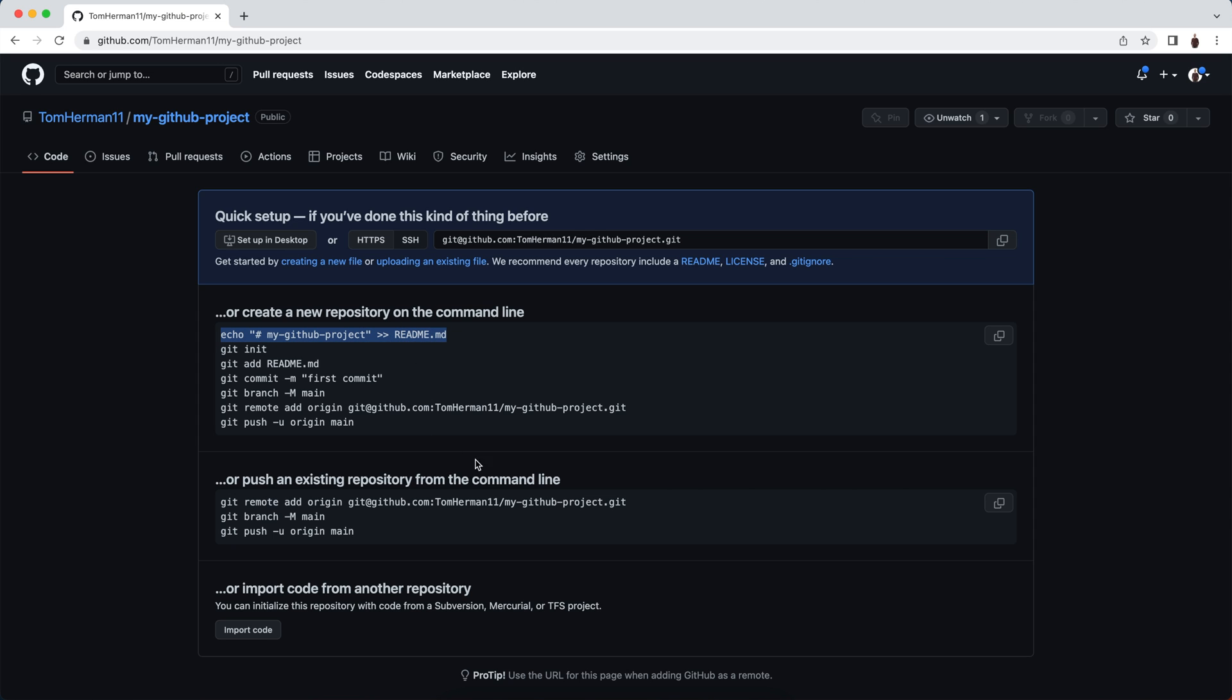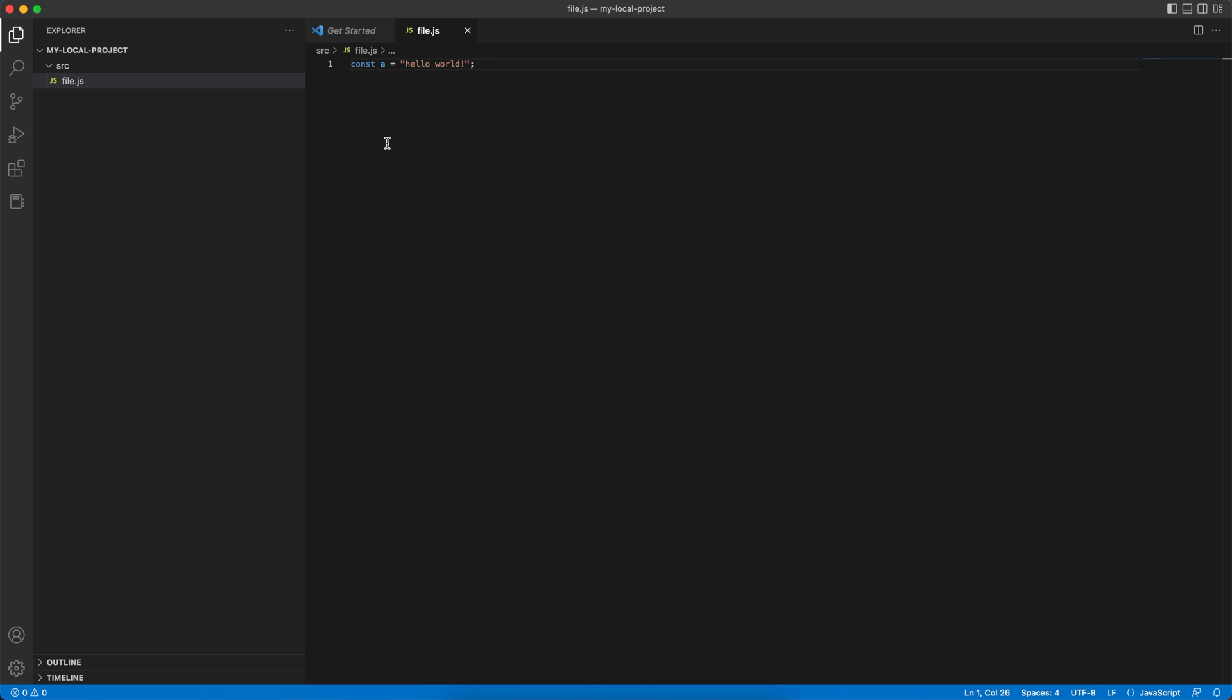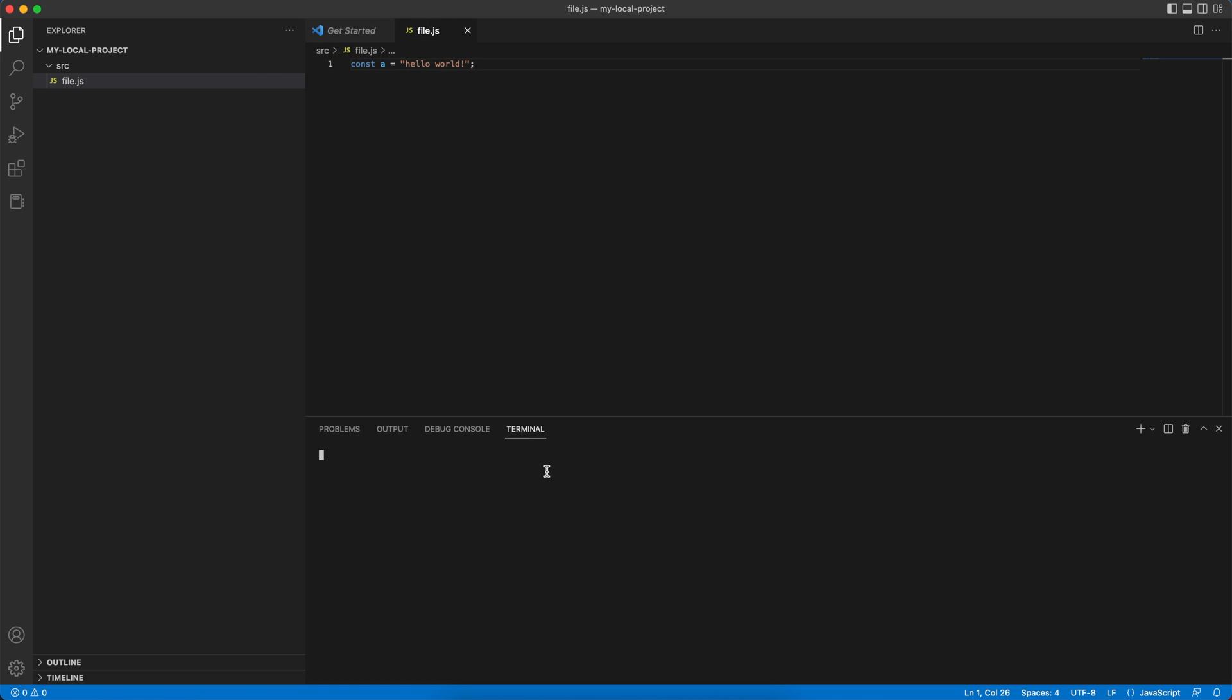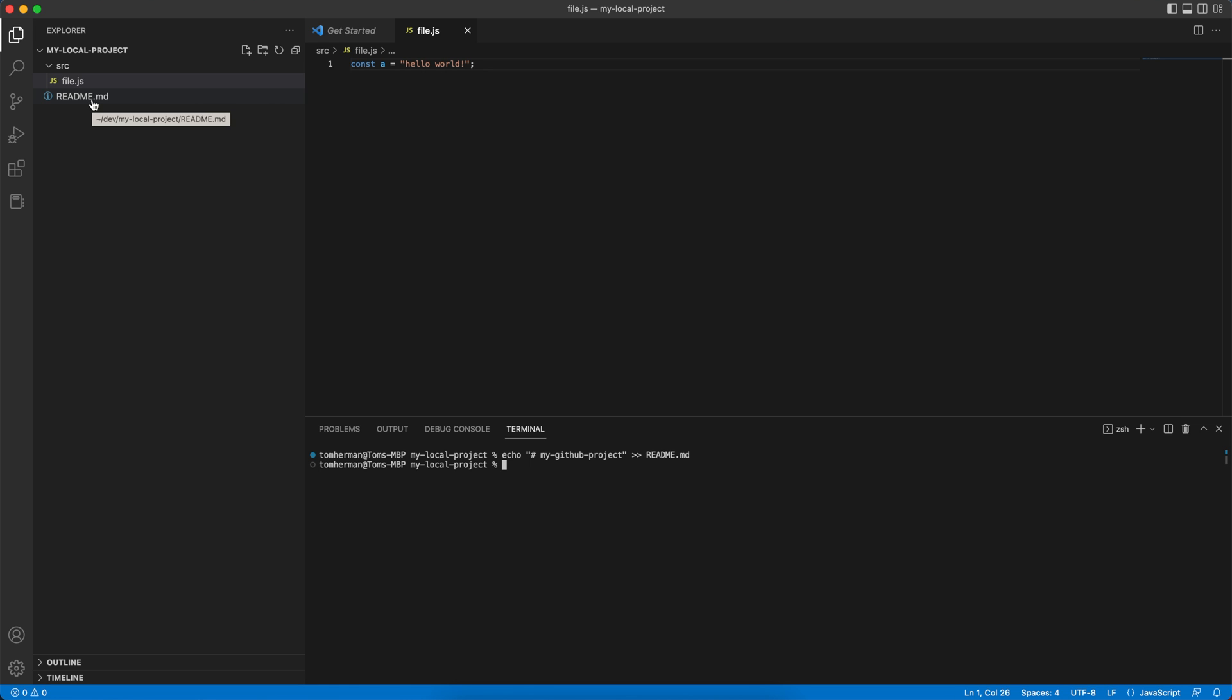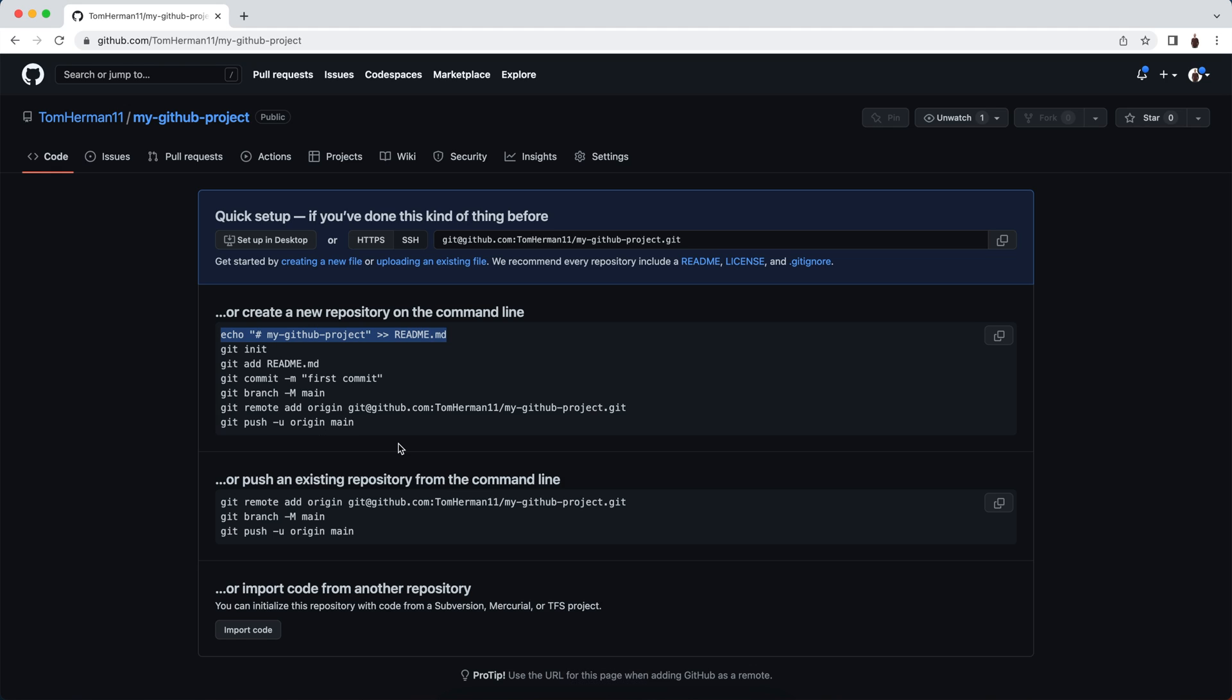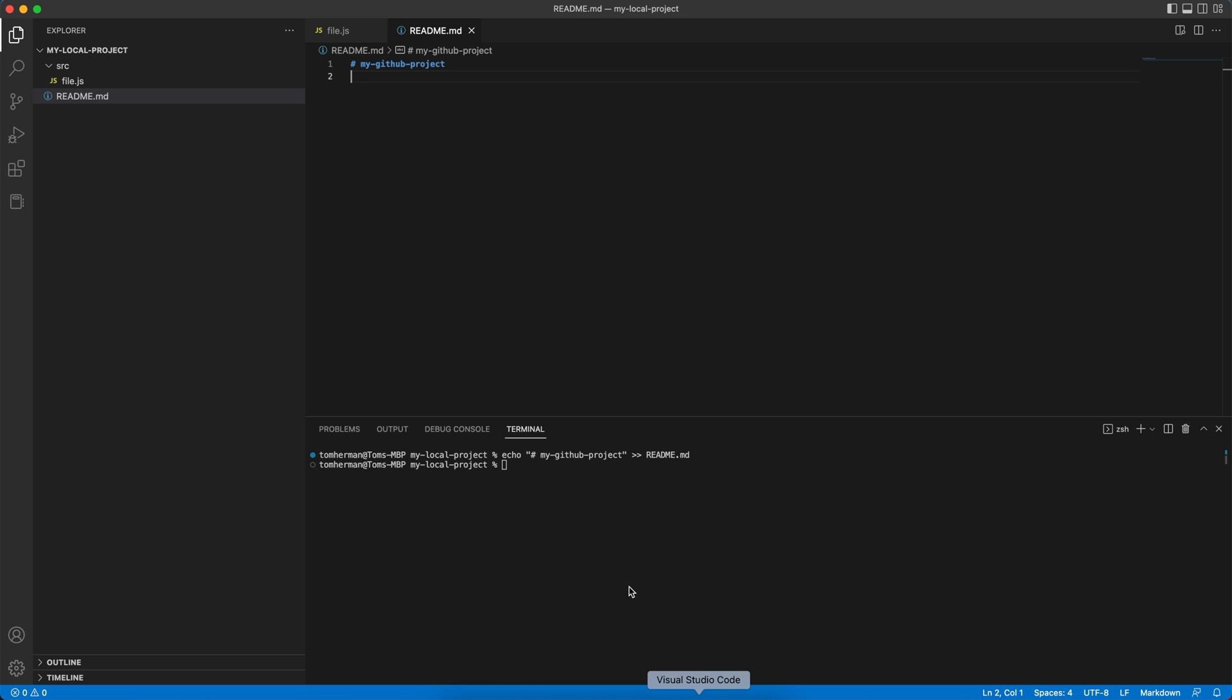Let's start by copying the first instruction and pasting it in a terminal in Visual Studio Code. We'll create a new terminal and paste the code. By running this command, we create a new file called readme.md with this content. For the next step, we want to create a new local repository in our local project, so we'll run git init.